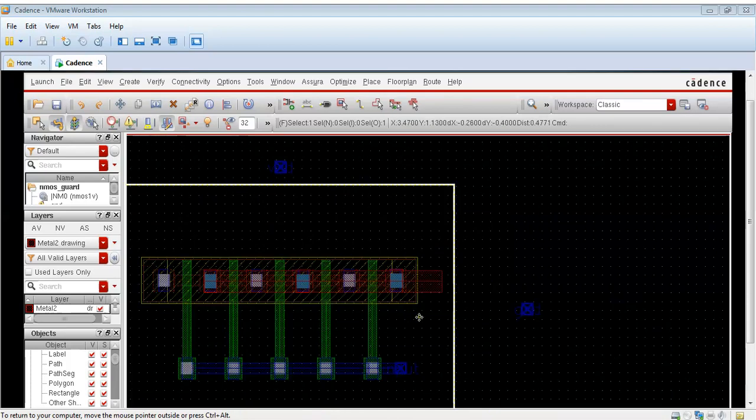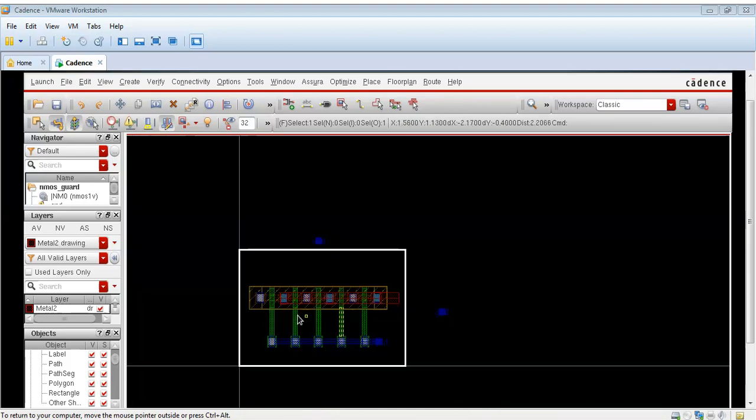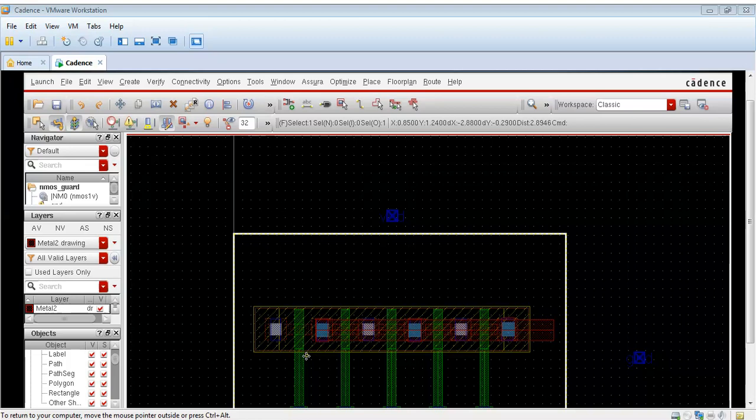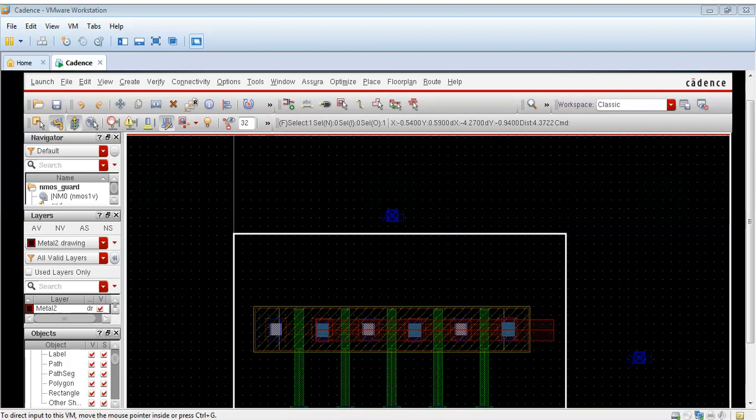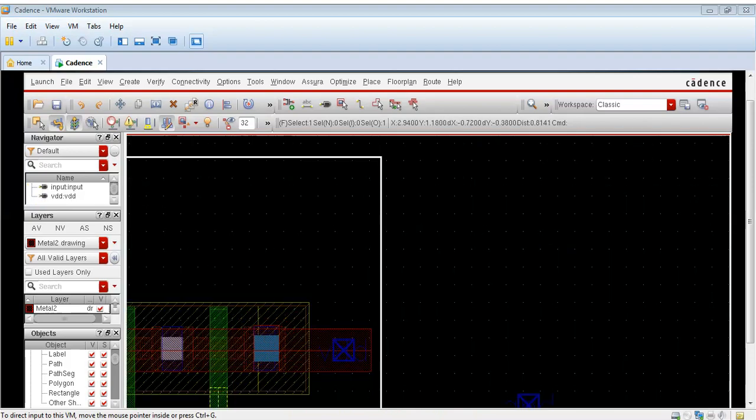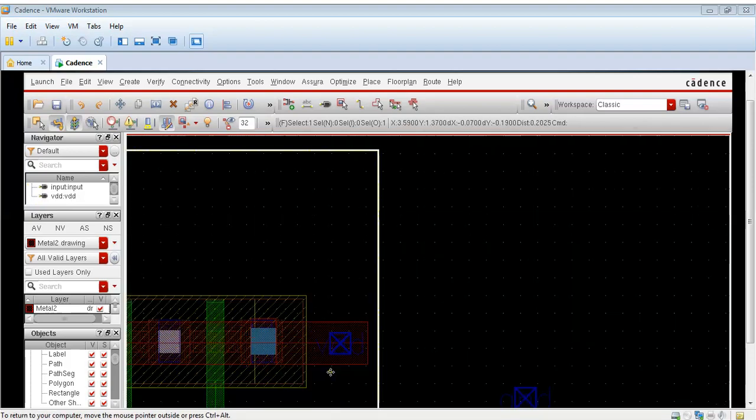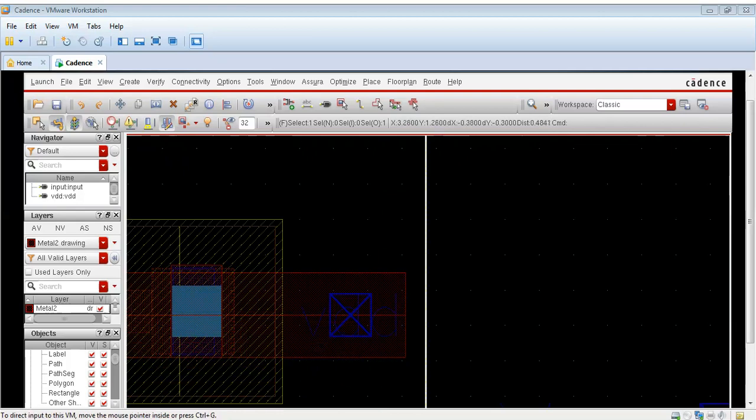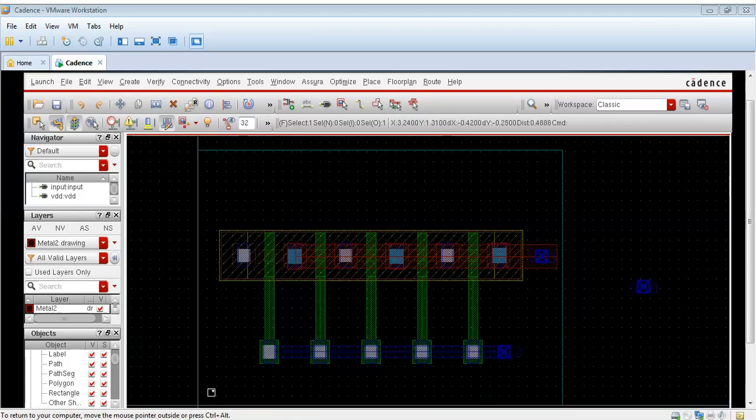The width of metal one was 0.12 so I am taking the width of metal two layer as 0.24. This is only for VDD connection. Now we have connected our input also. Now we have connected our VDD also.